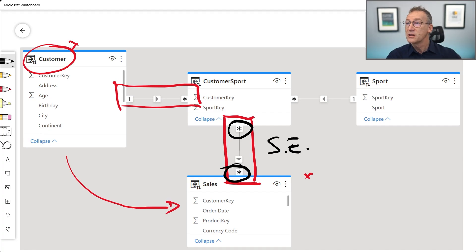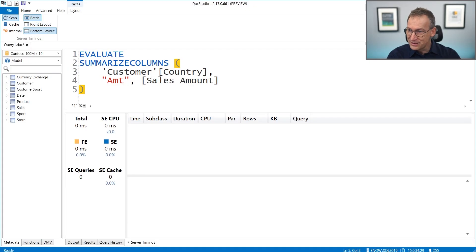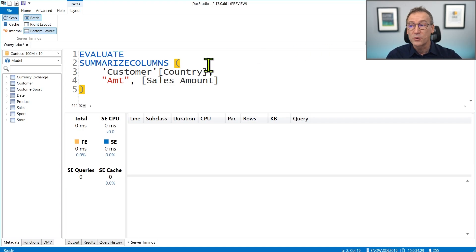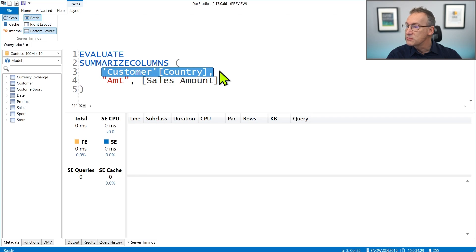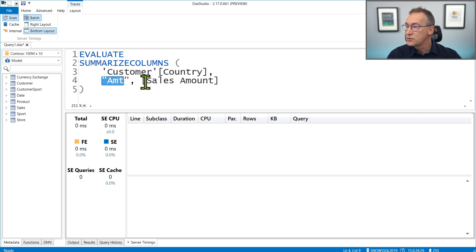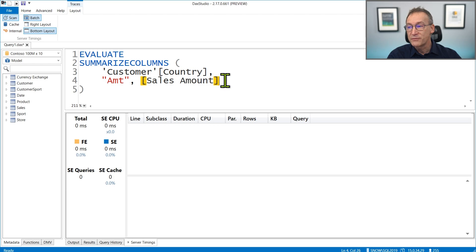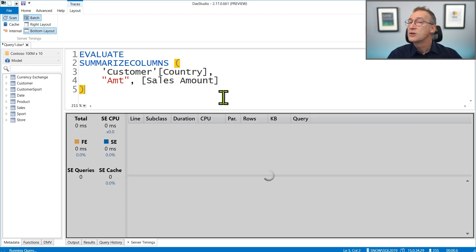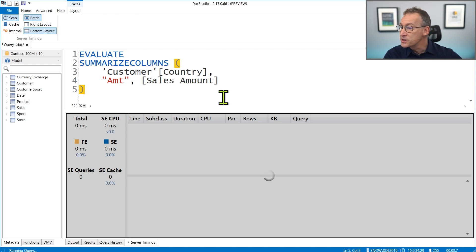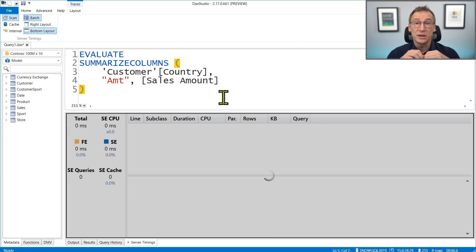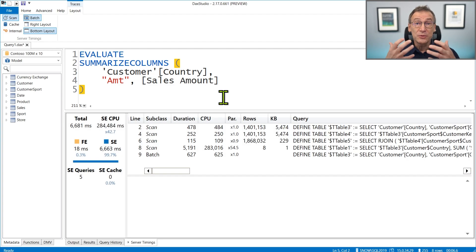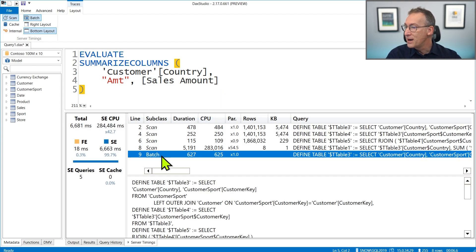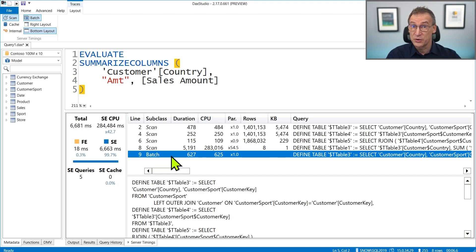Instead of looking at the model, we can execute a query using DAX Studio. Here I have already prepared the query. I'm summarizing by customer country and computing the amount, which is a value in sales. Therefore, the engine needs to traverse the many-to-many relationship. As you are going to see, this generates several storage engine queries, which are actually grouped inside a batch. The batch row that you see here was not visible in the previous version of DAX Studio.